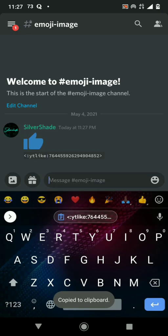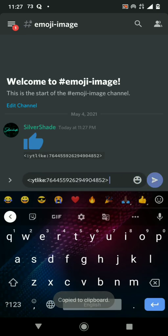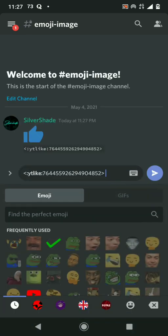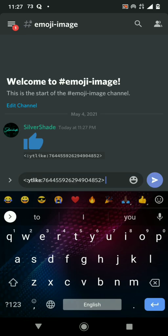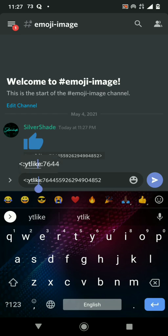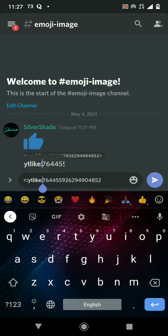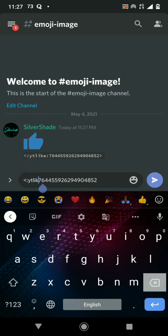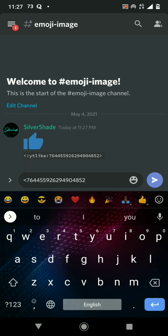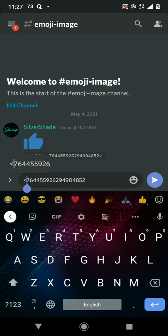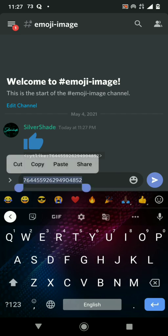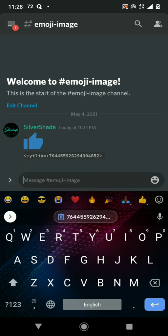So now the format for an emoji image link is: https colon slash slash CDN dot discord app dot com slash emojis slash, and then the emoji ID, just the number.